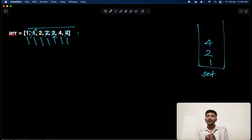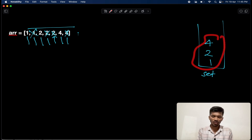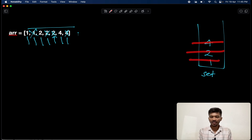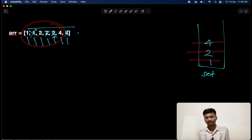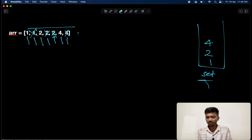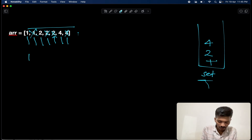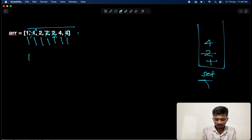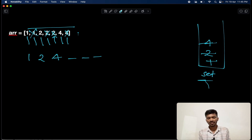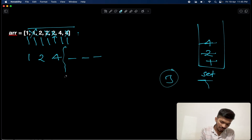Before returning the count, we need to make sure all distinct elements are placed at the front of the array. A property of the set is that it stores elements in increasing order, from smaller to larger. So one is removed and placed at the first position, two at the second position, and four at the third position. The remaining positions can have any values since we are only returning three.